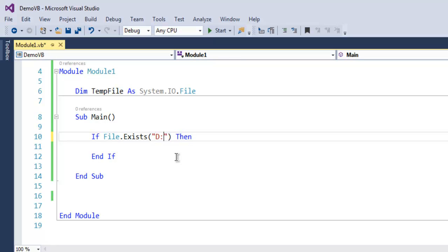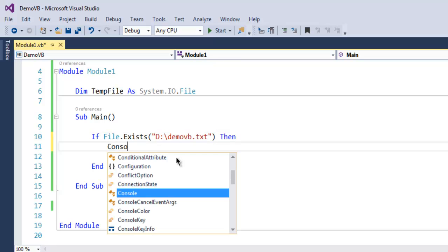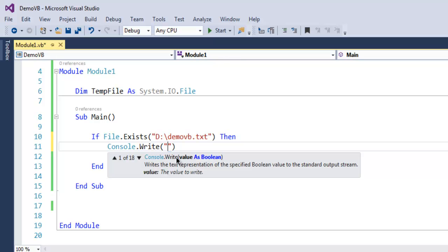D:\demovb.txt, and then call for Console.Write and we will call it 'file exists and will be removed.'